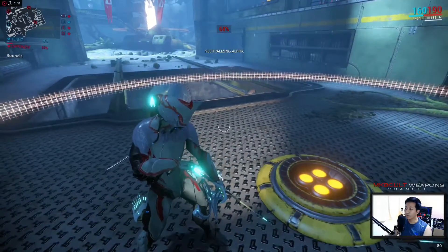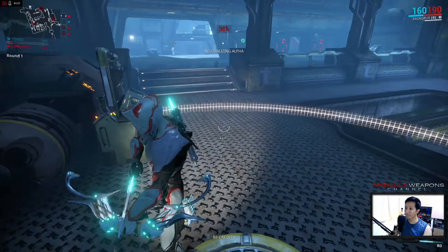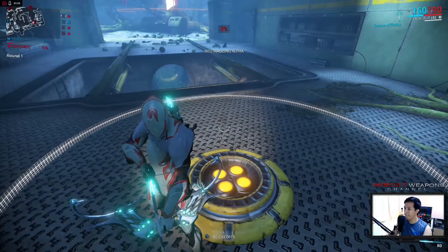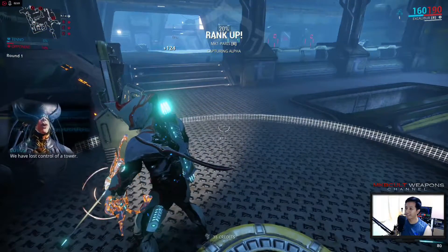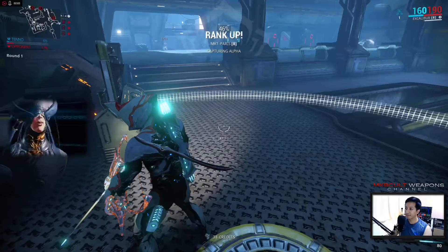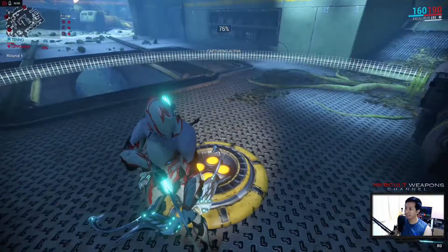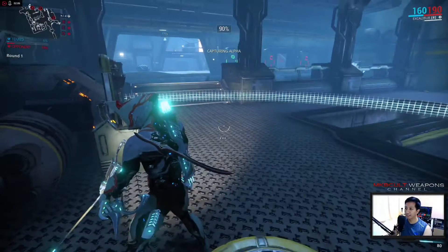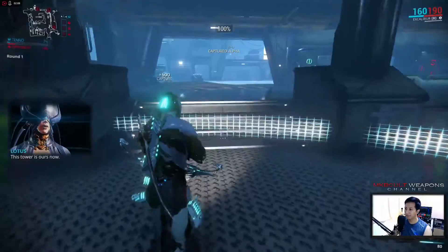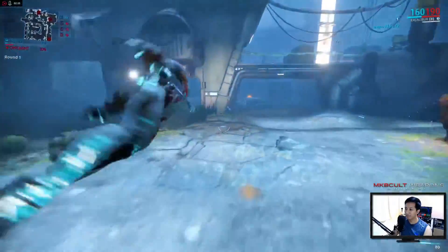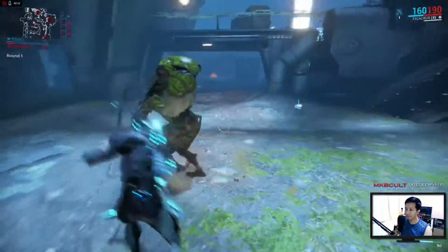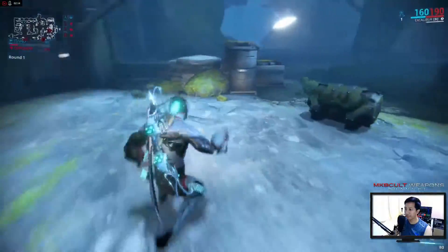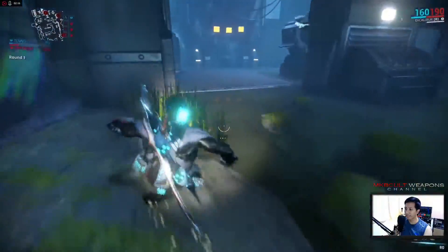Oh, so you have to stay here until it goes into a hundred percent. We have lost control of a tower. Okay, whatever. This tower is ours now. Alright, I love slashing that thing.